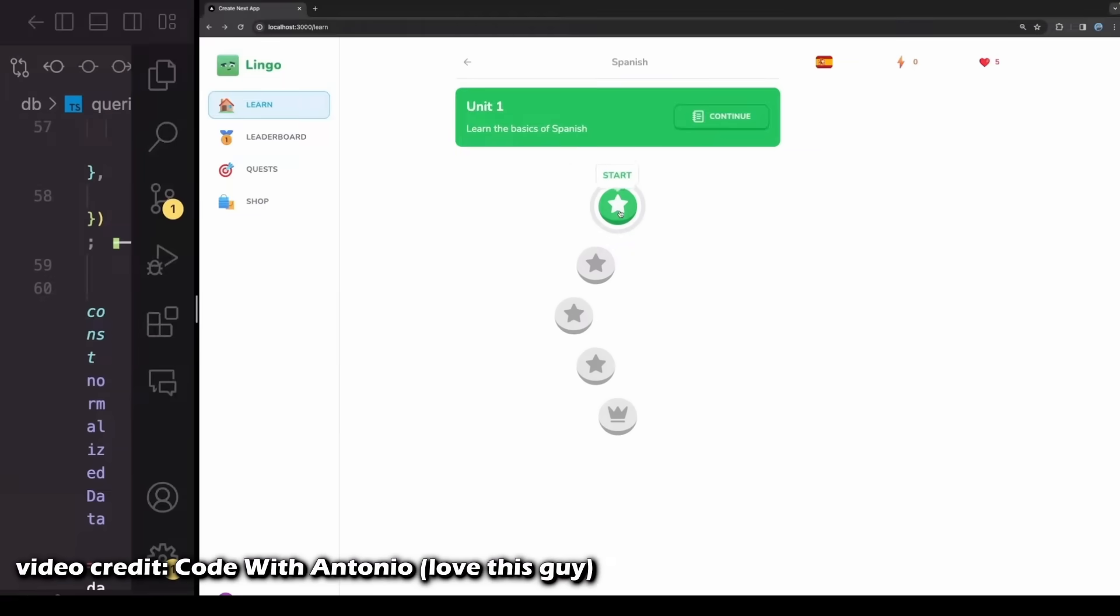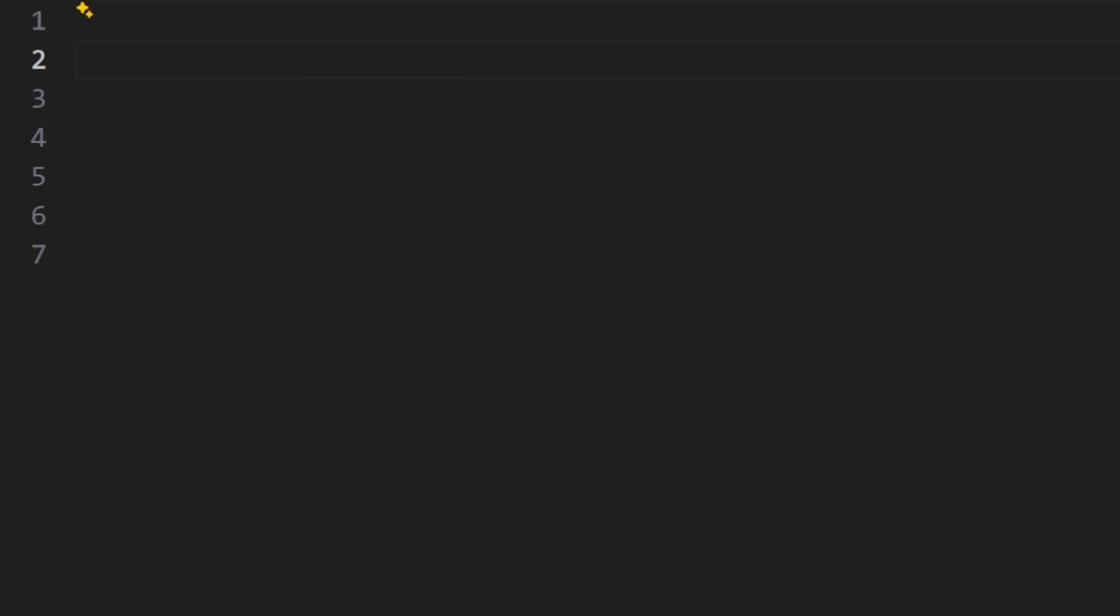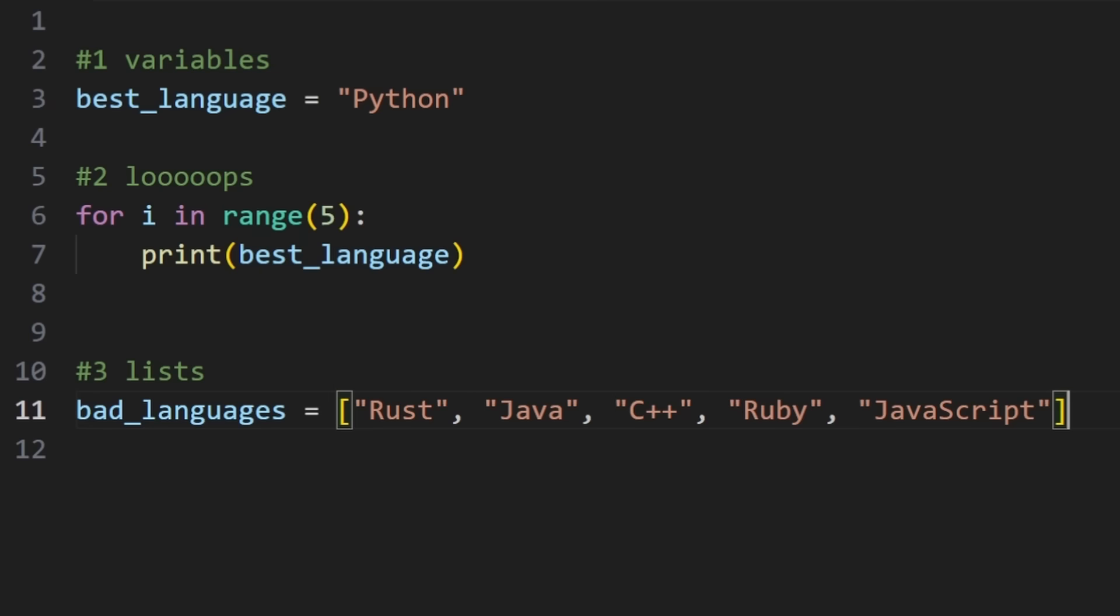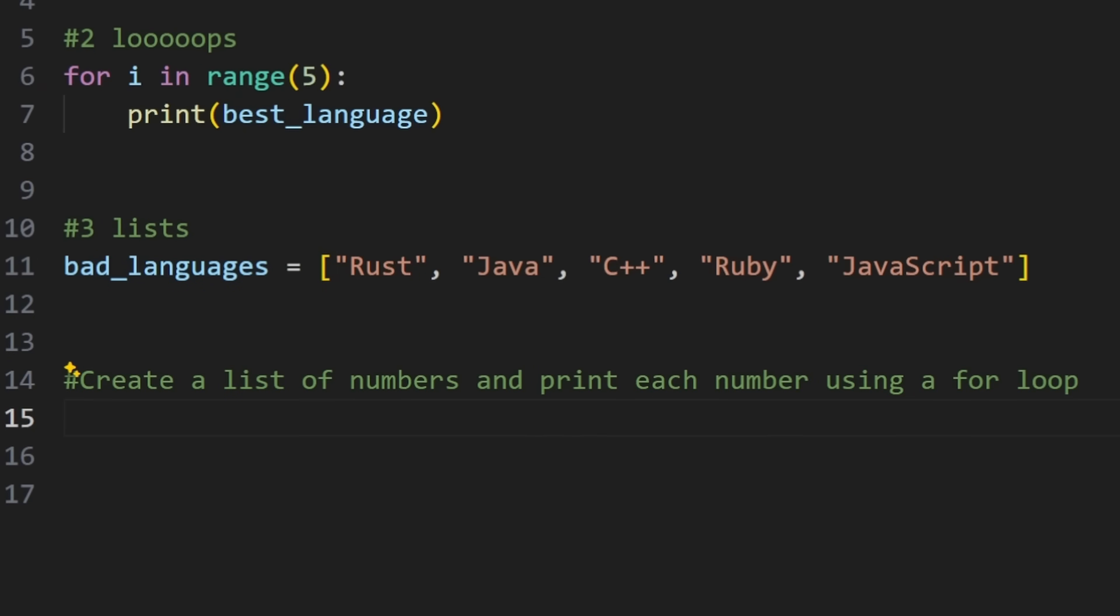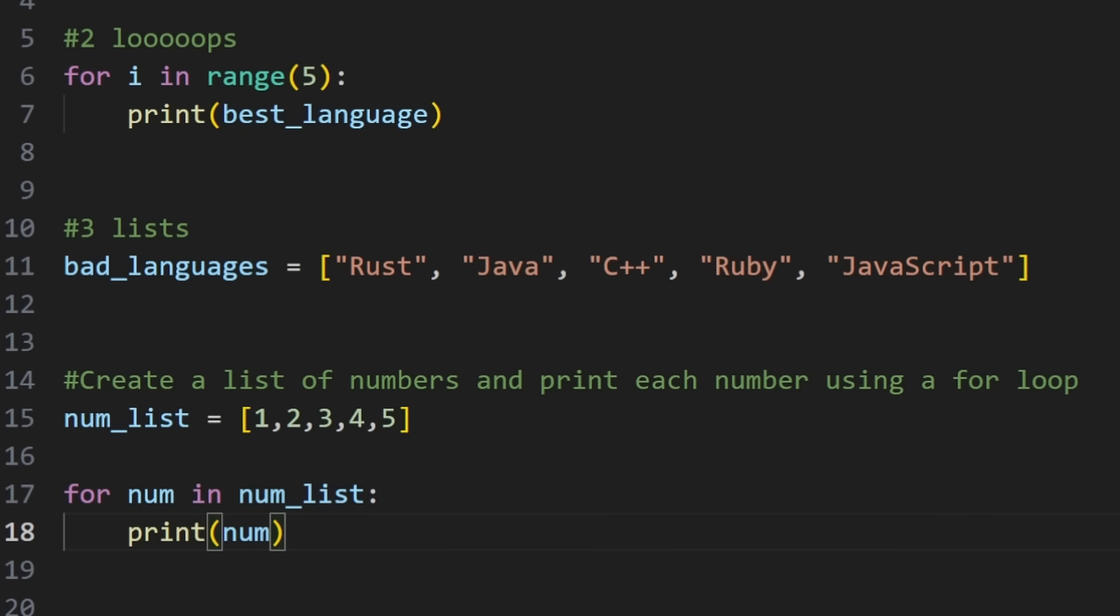You can memorize all the syntax, but the bigger question is, do you know how to use the syntax? Here's an example. Let's say you've learned how variables, loops, and lists work. You then learn how to create a list of numbers and print each number using a for loop. The basic tutorial covered it like this.